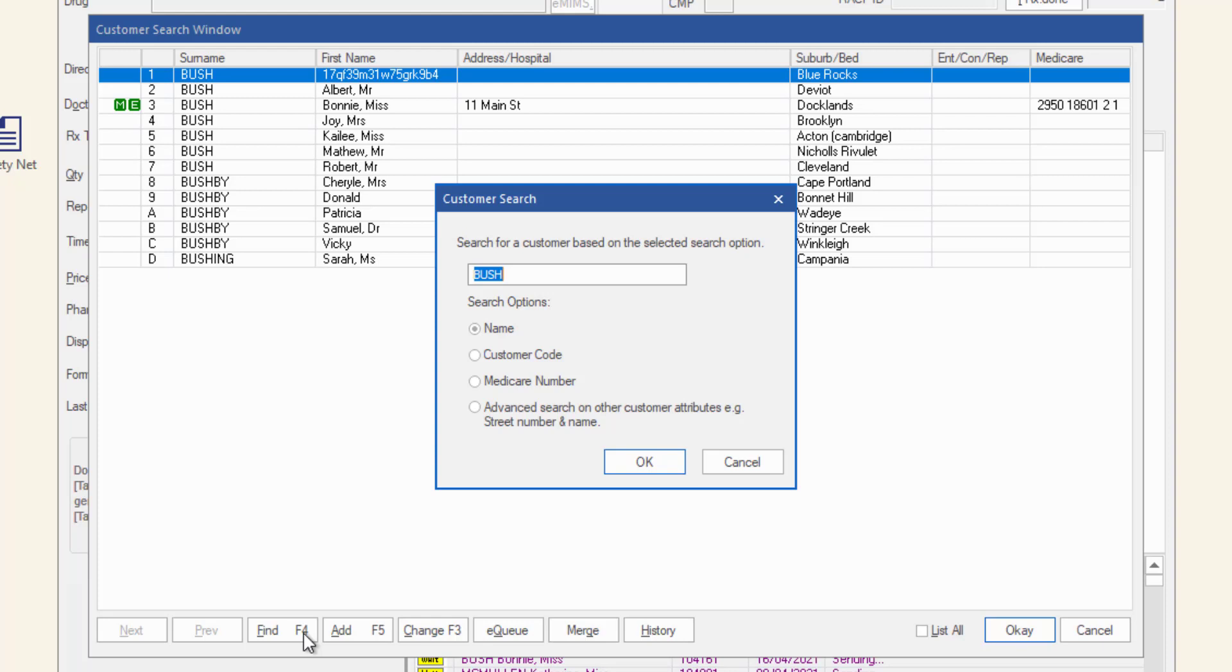As you type, the radio buttons will update to indicate the kind of search that is indicated by your search term. For example, 11 main is recognized as an address search. Click the OK button to start the search.